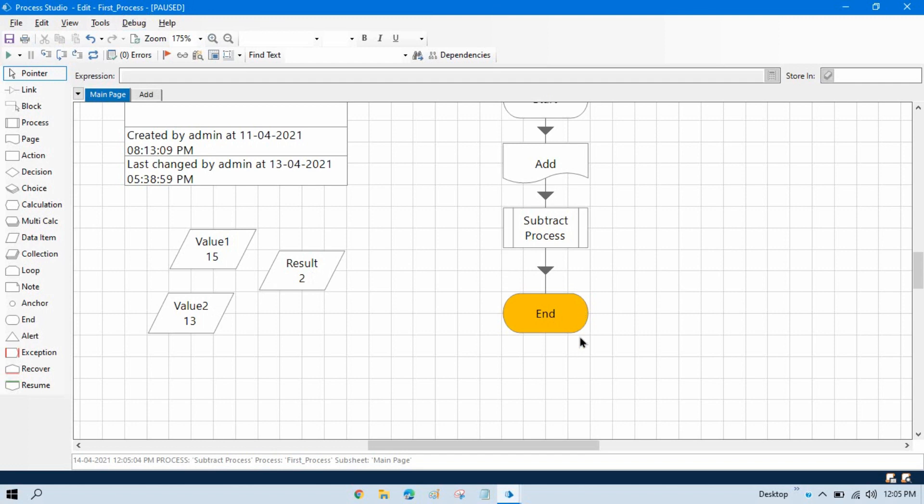So by this way we can take value from master process into the child process, and we can send our result value or output value from the child process to master process. I hope you like this video.